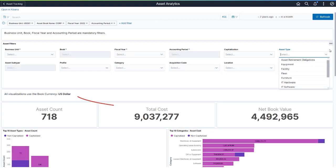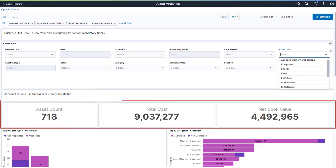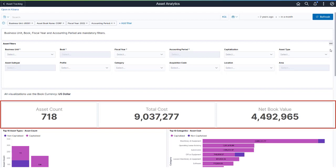All visualizations are in the Asset Book currency. The first three metric visualizations are Asset Count, Total Cost, and Net Book Value.